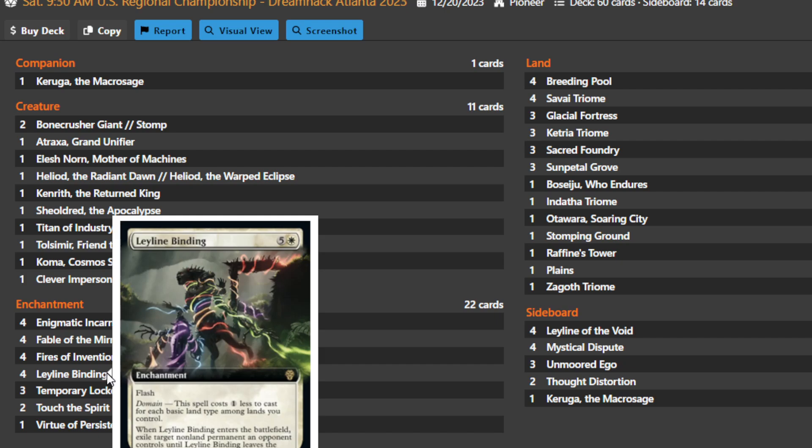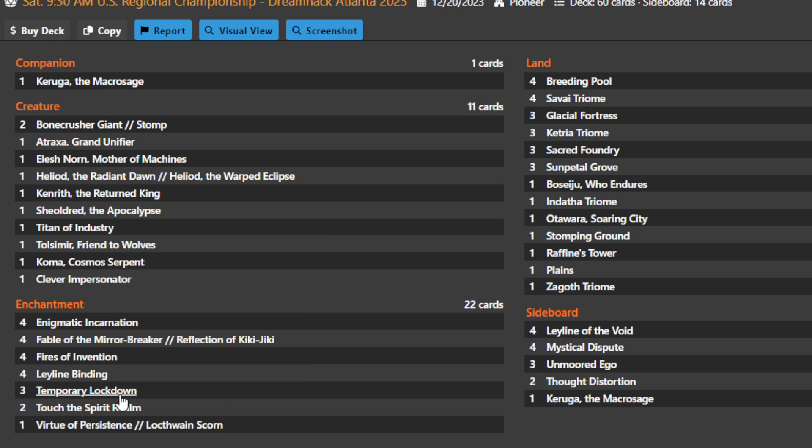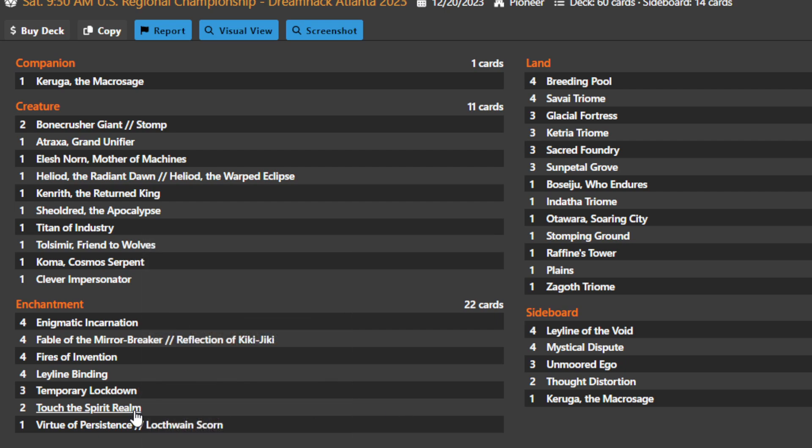You also get to run main deck Temporary Lockdown. This is a house against Boros Convoke decks, against the Amalia combo decks. This is pretty powerful removal. If you remove a bunch of tokens, you don't even care if you sacrifice it to go up your food chain because they're all gone regardless.